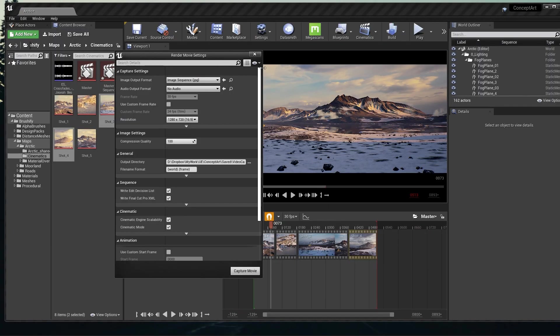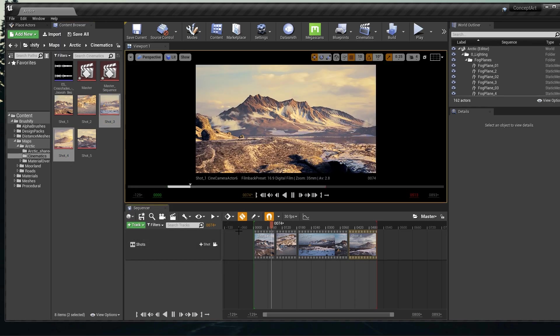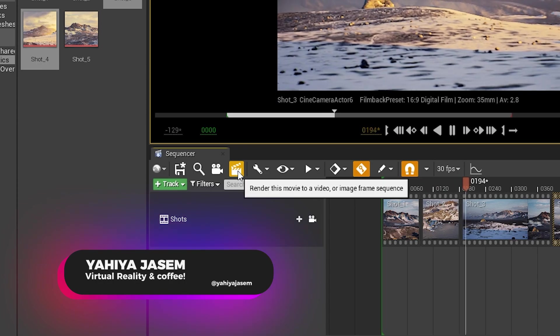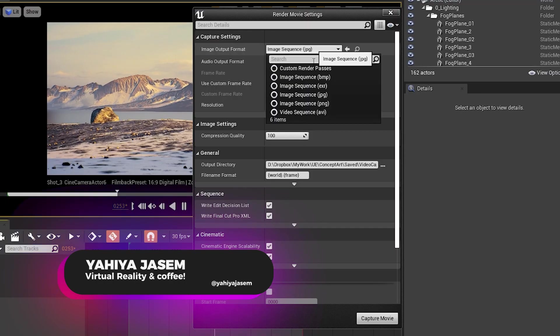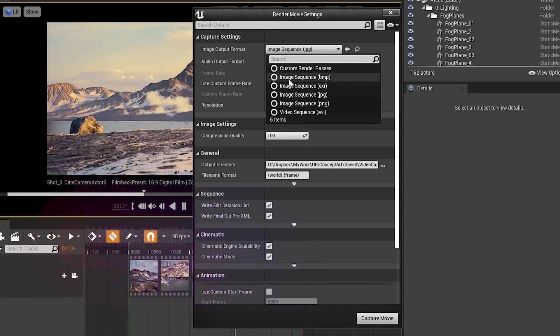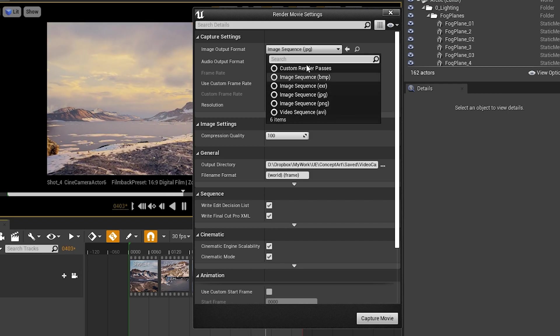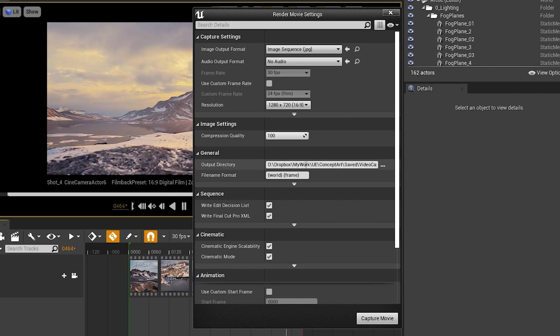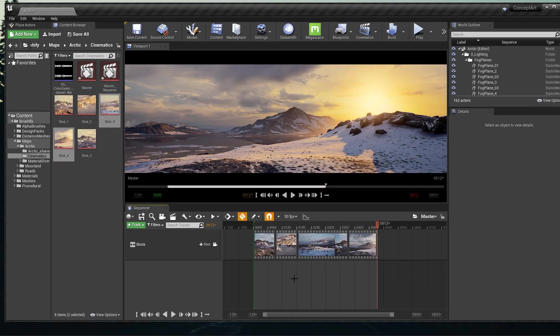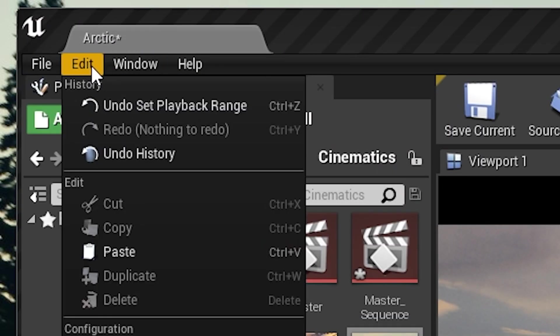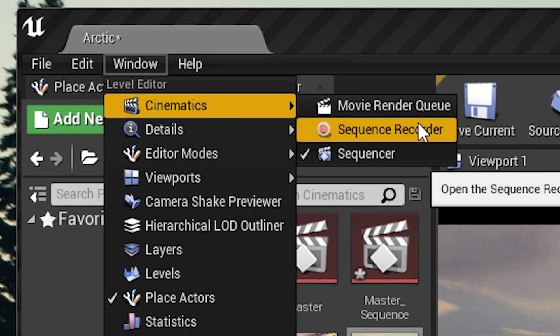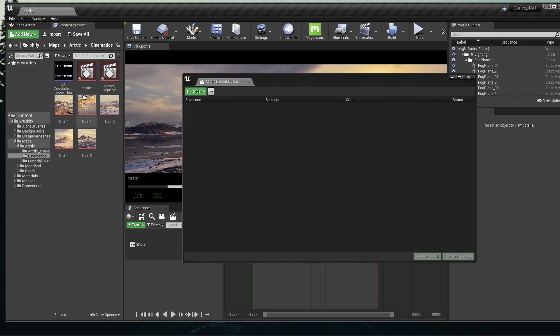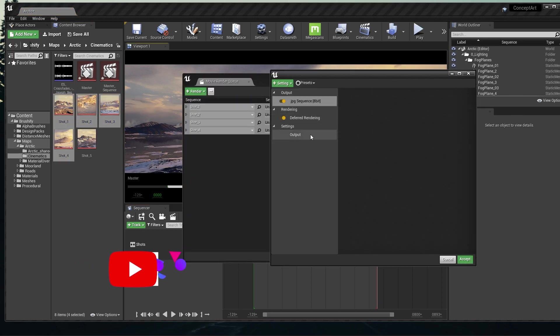To render what we have here, you can click on Render This Movie to a Video, select the extension you want - whether it's an AVI or an Image Sequence - save it wherever you want and click on Capture Movie. Another way you can render these shots is go to Window, Cinematics, and Movie Render Queue. You can select and drag your shots, give them some settings and click Export.